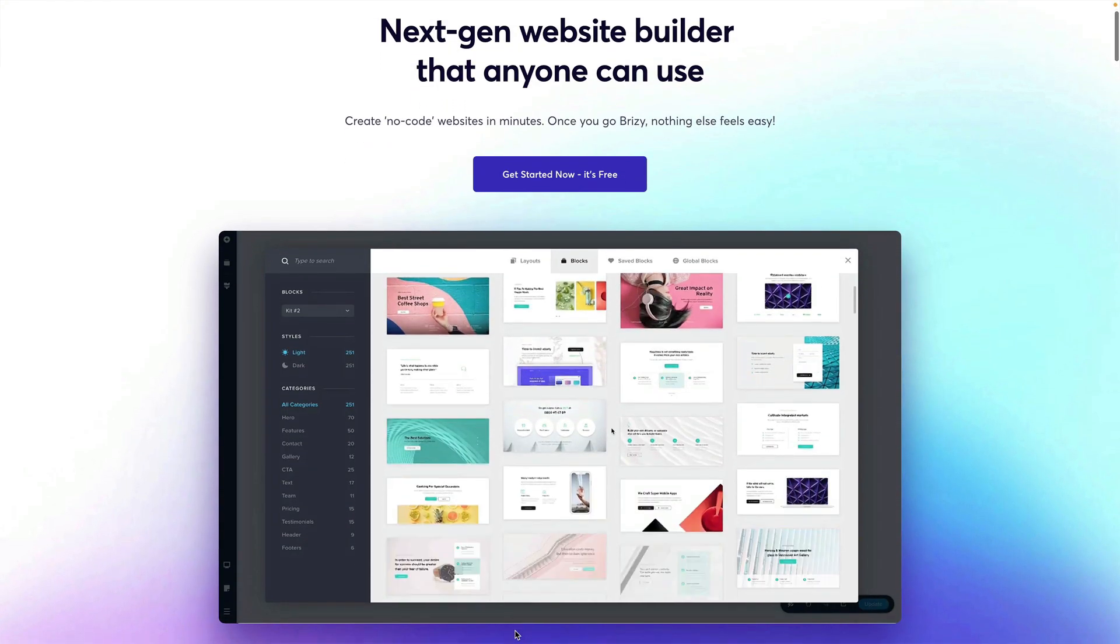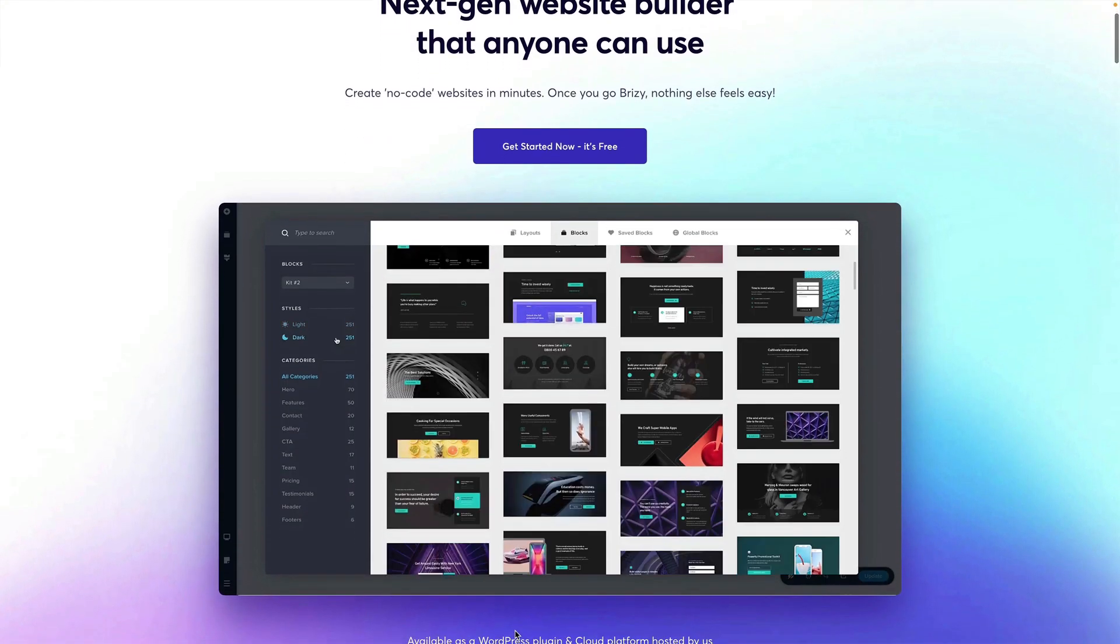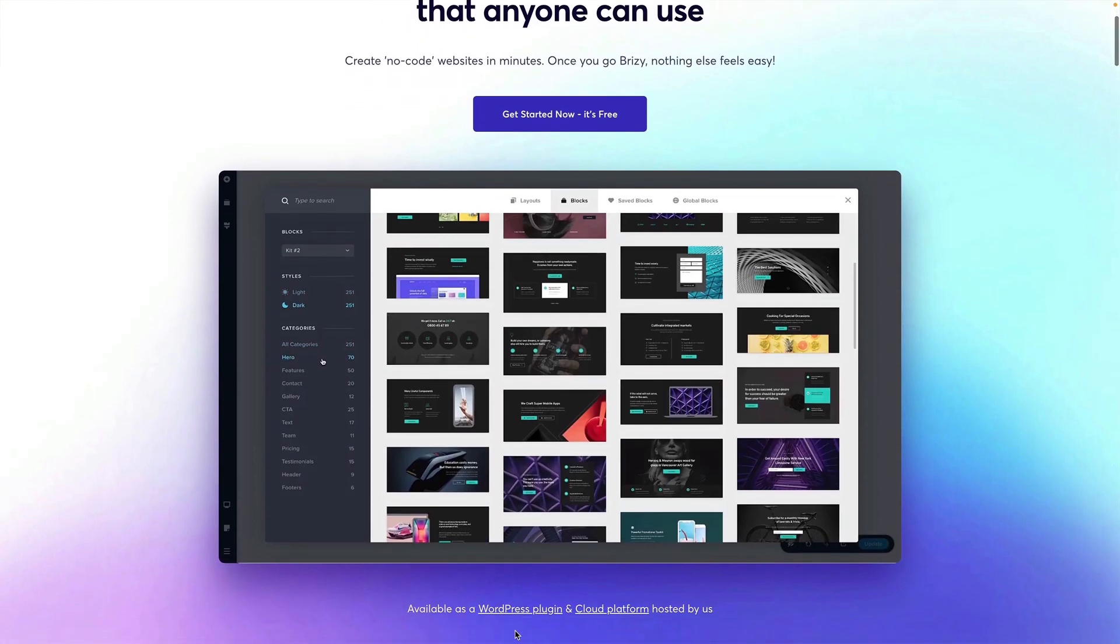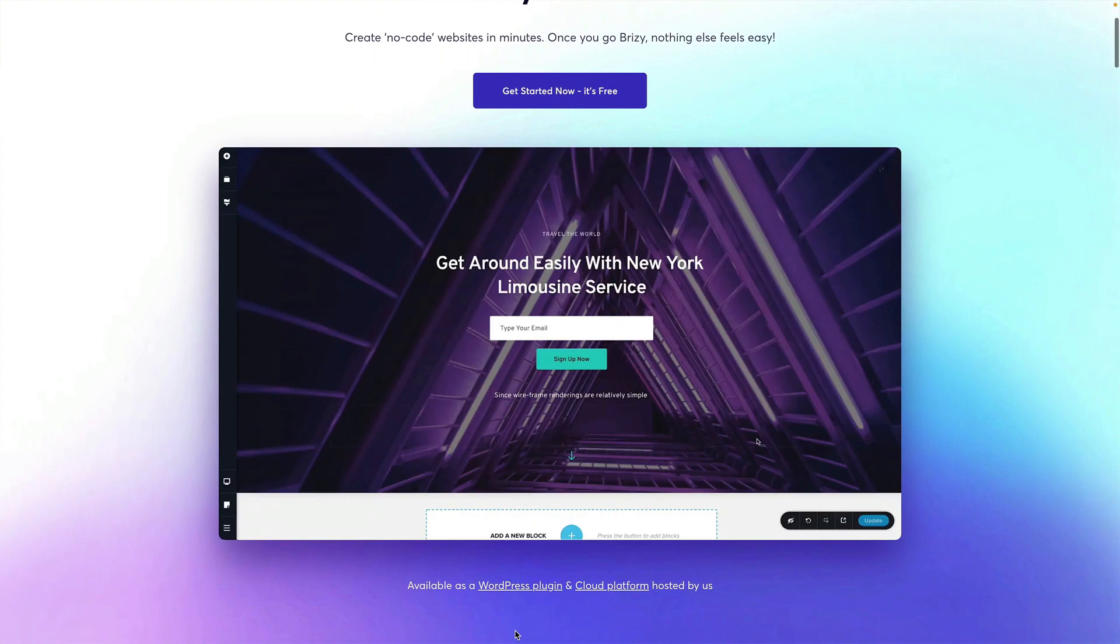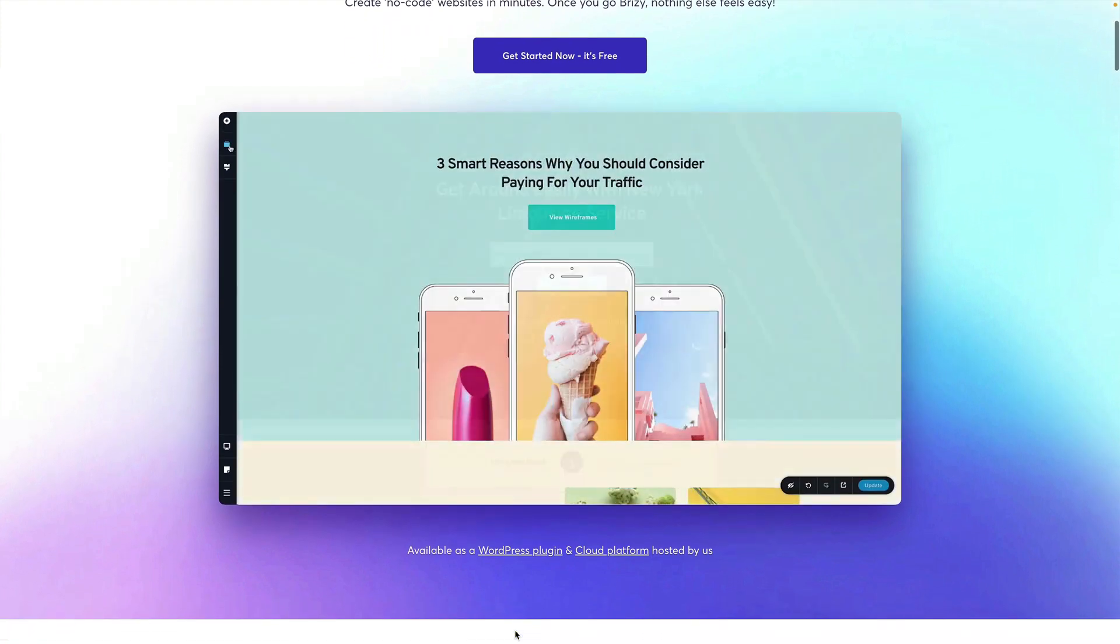In this video, we're going to take a first look at how you can set up white labeling options inside Brizzy Cloud.